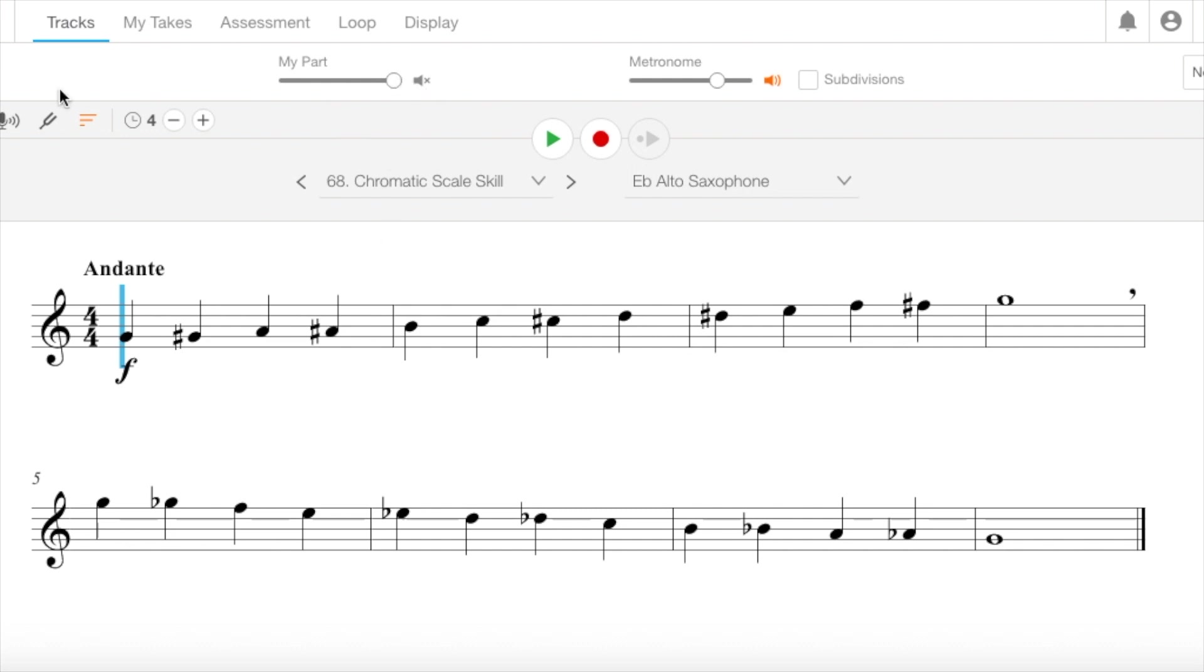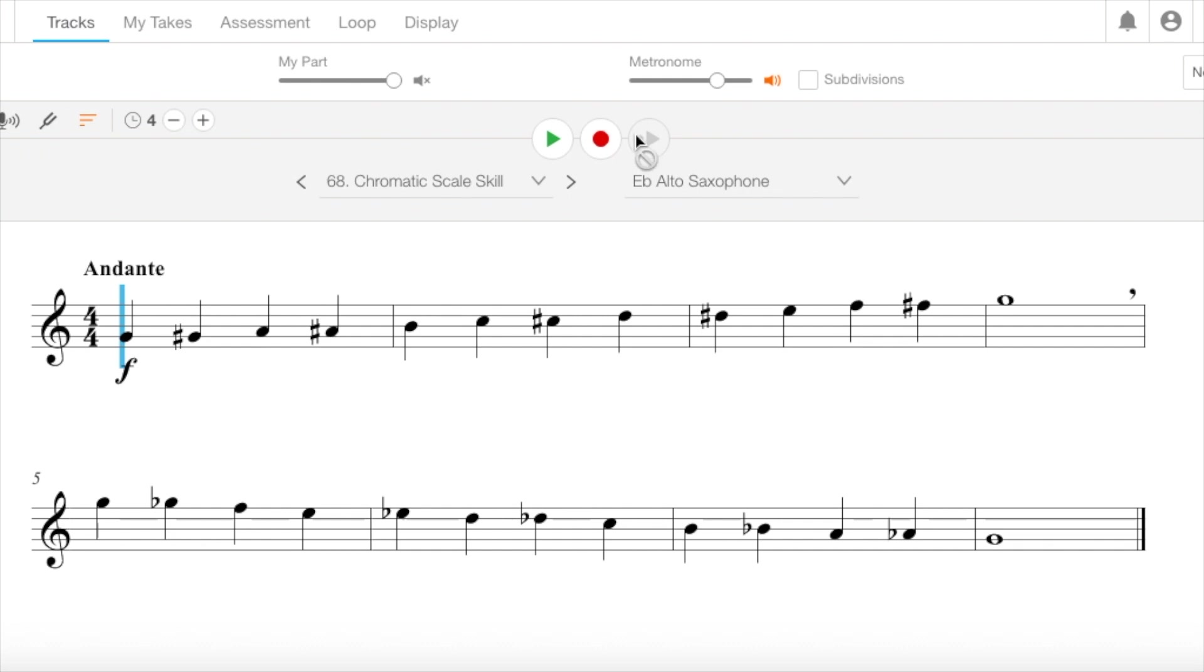I think the accompaniment will still play when you are recording, but I think you can also turn that off if it distracts you. I also recommend tuning before you play. So here we go.